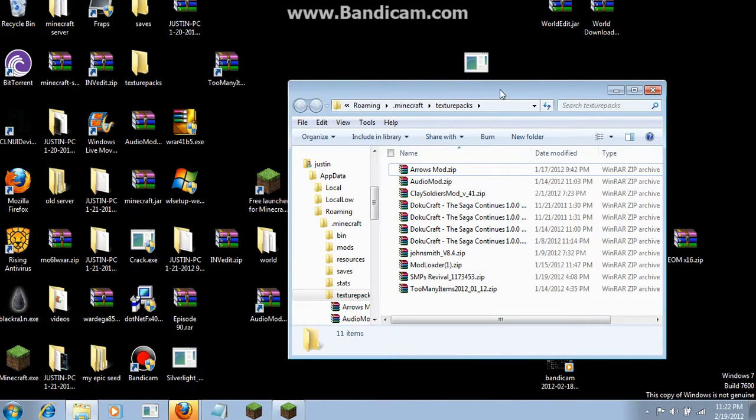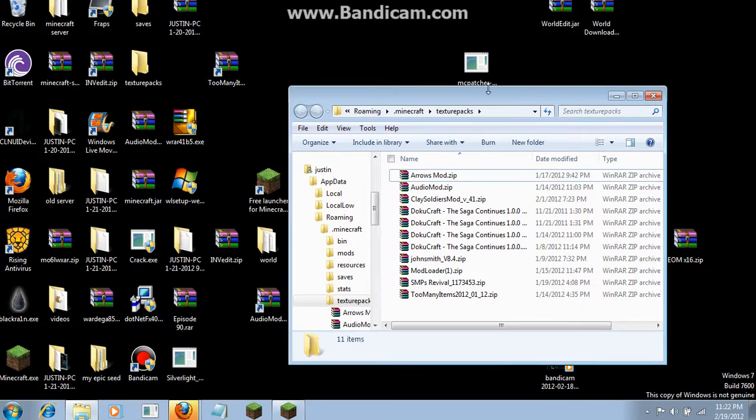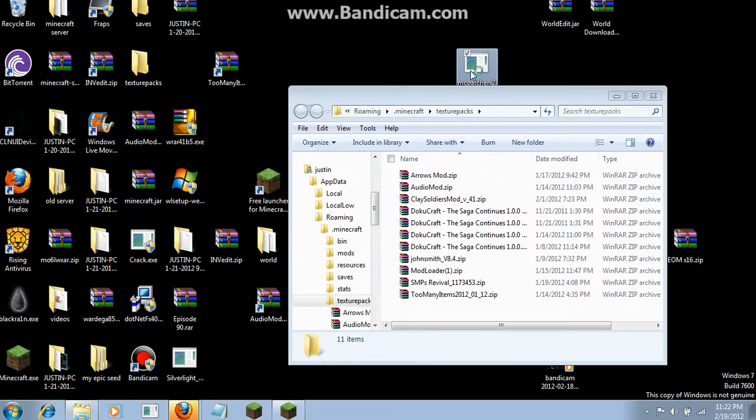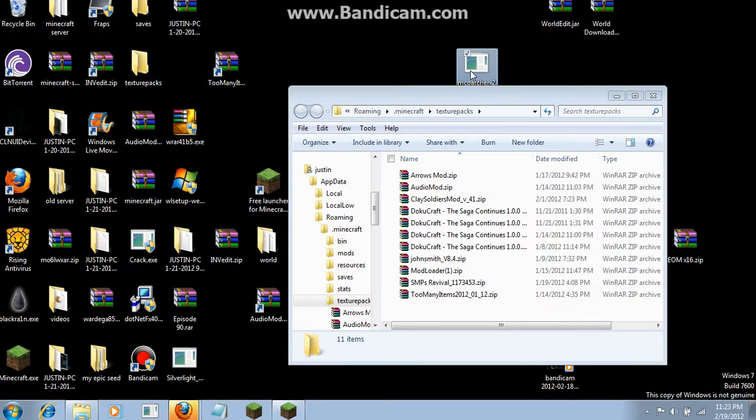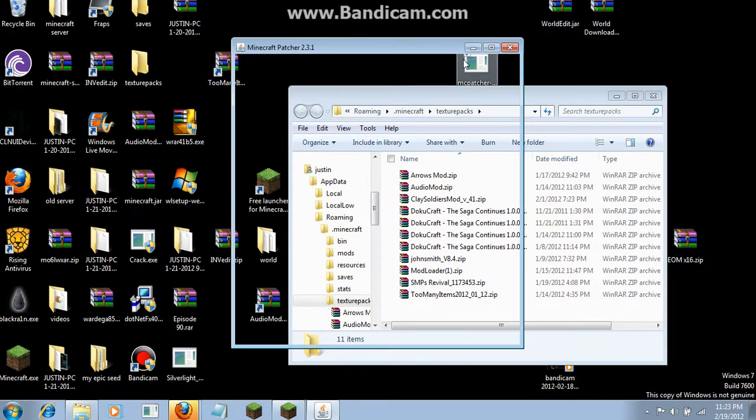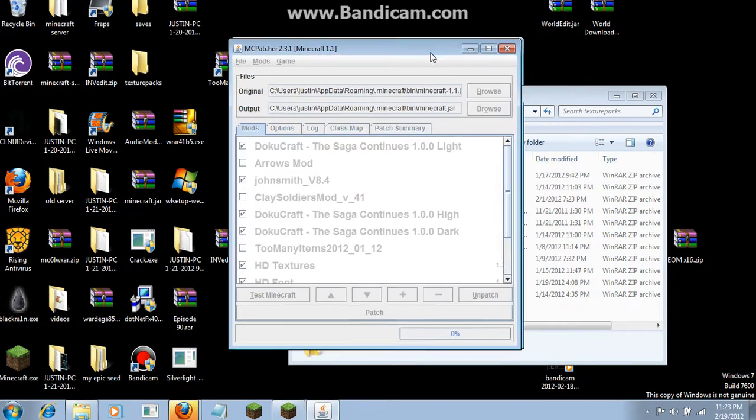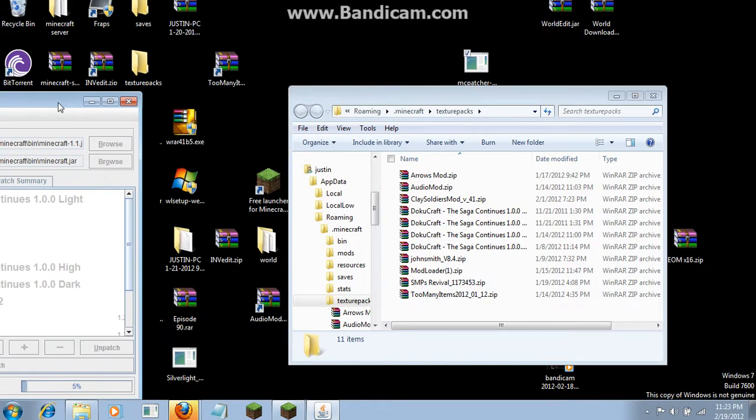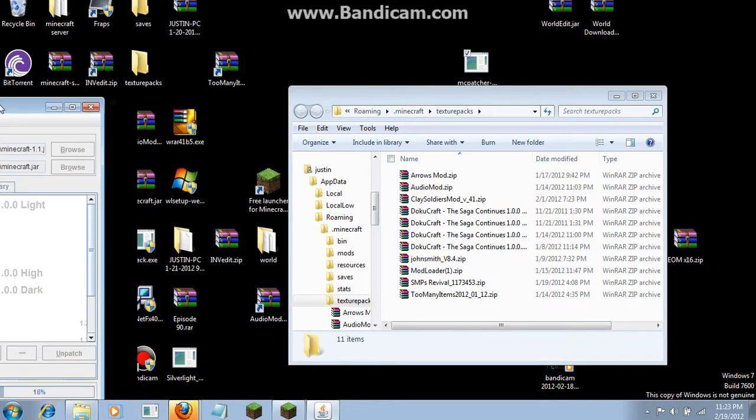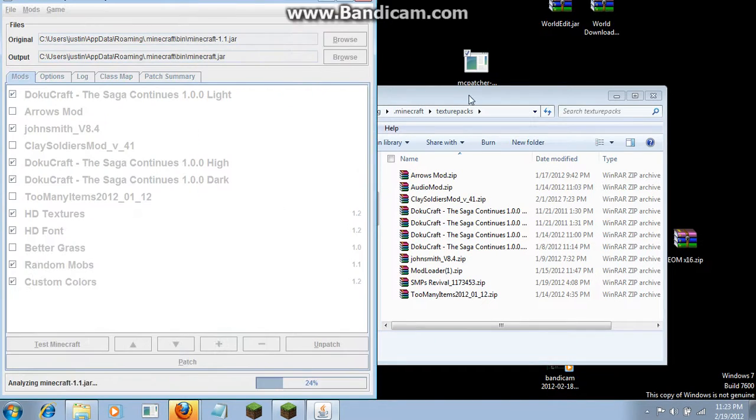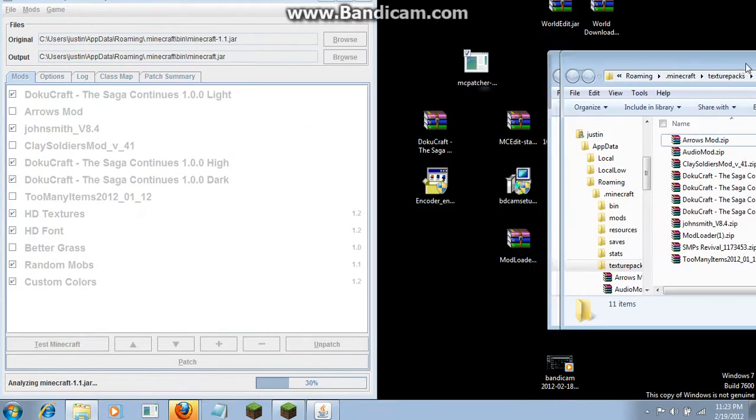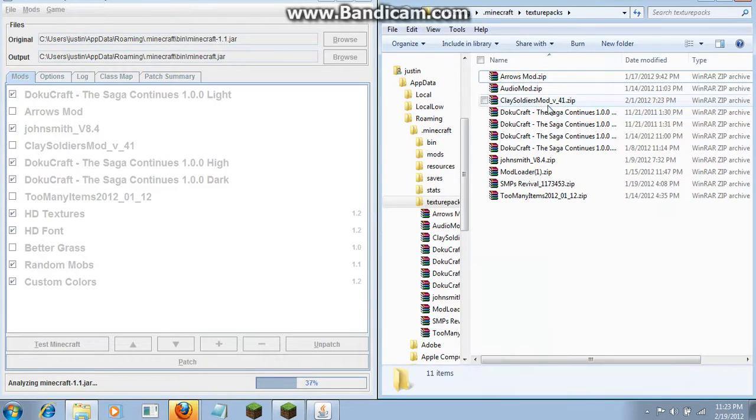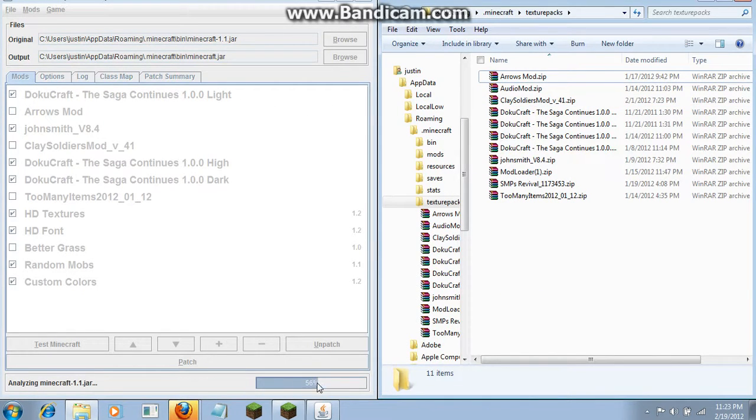Once you have your texture pack folder open, you want to open up MCPatcher, which is used for many different things, not just texture packs.